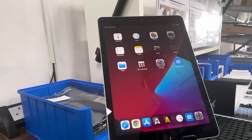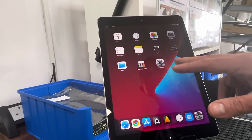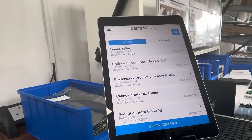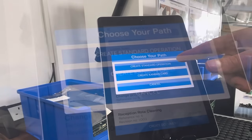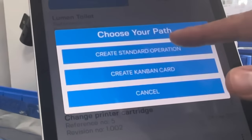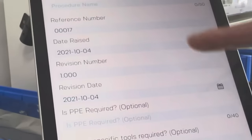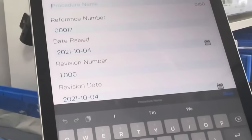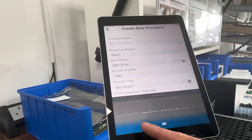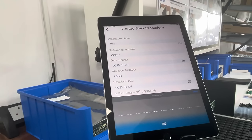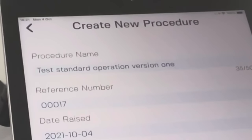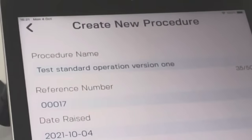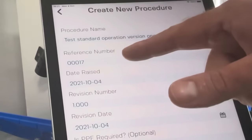To show you briefly how GembaDocs works, let's open up the app and create a document. You can create a standard operation — I'm going to do a standard operation. You give the procedure a name. I'm going to use Siri because it's really cool: 'Test standard operation version one.' It's a really quick way of doing it, and you can type it in as well.